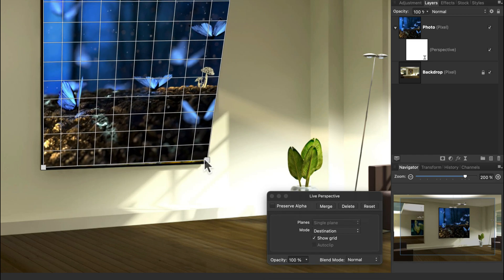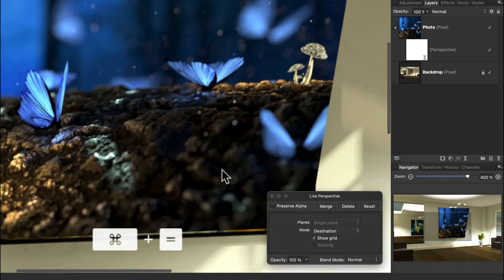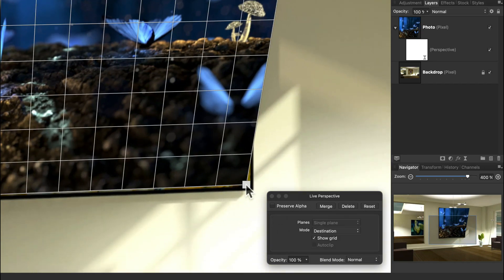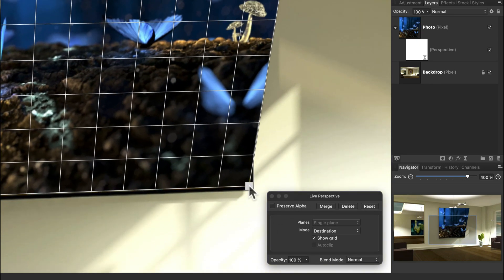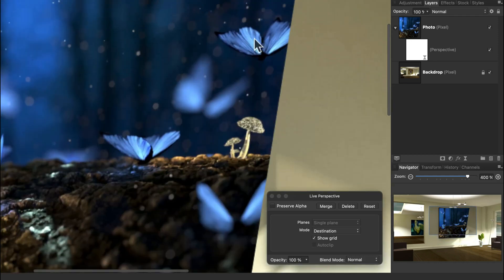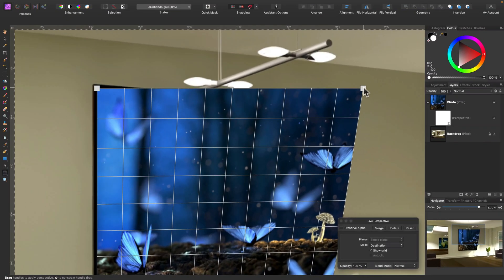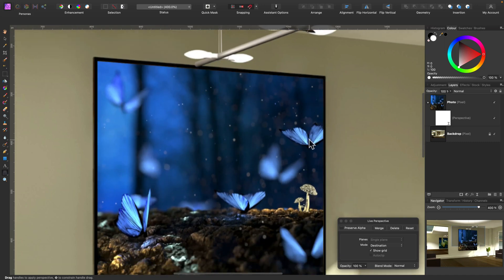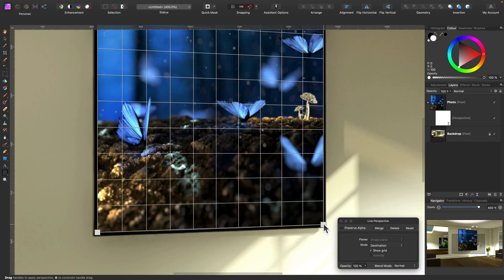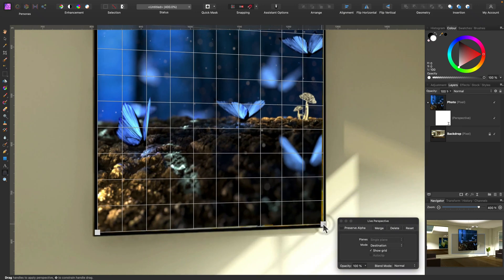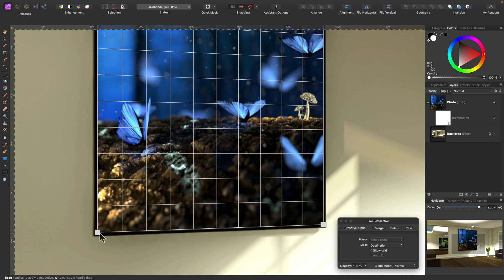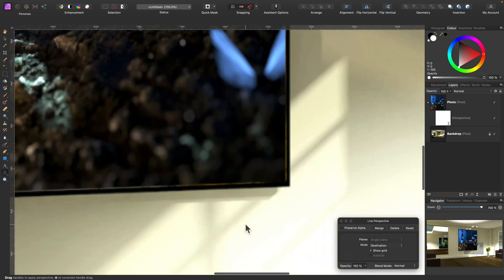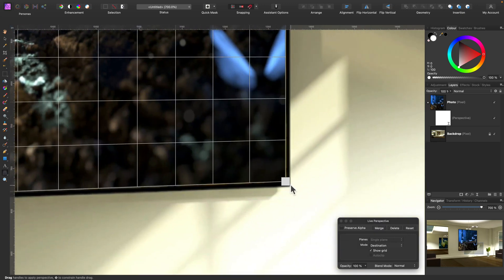Now you will be able to distort the perspective of this layer. The cool thing about it is it's a live filter, not a transformation, so it will be non-destructive as long as we keep it as a separate filter layer. I'll just drag the corners to match with the corners in the original picture. I've got a little bit of snapping going on so I'll have to turn off snapping so I can precisely move this corner.